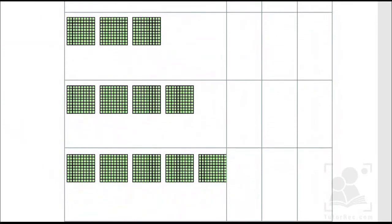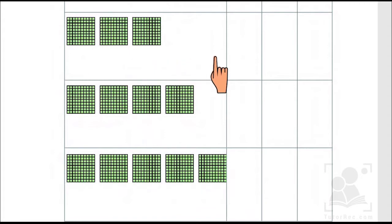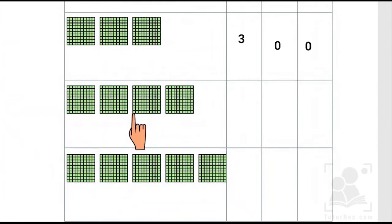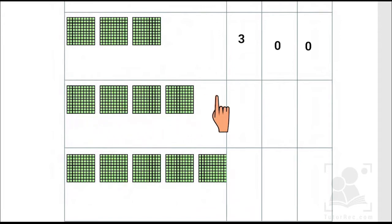In the next part we have one, two, three - means three hundreds, zero tens and zero ones. Similarly in the next one we have one, two, three and four - it means we have four hundreds, zero tens and zero ones.